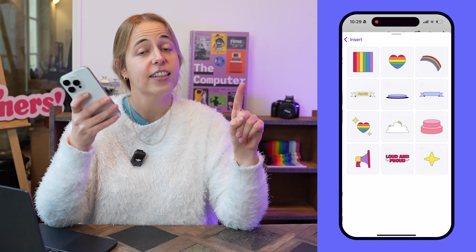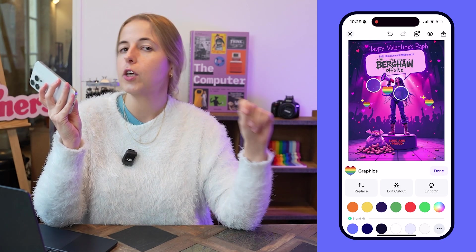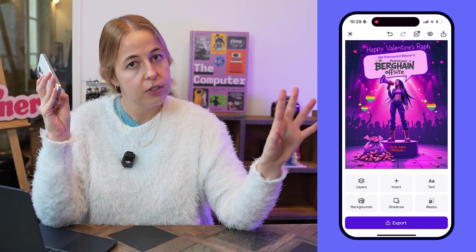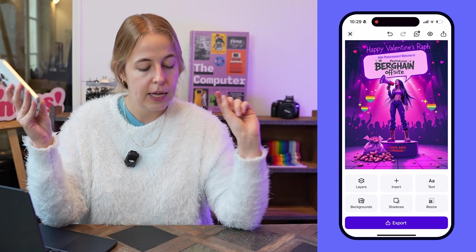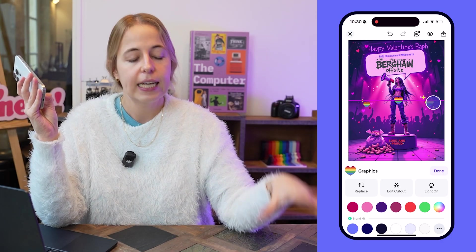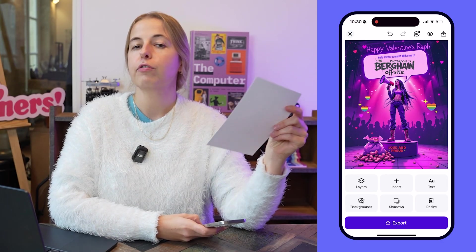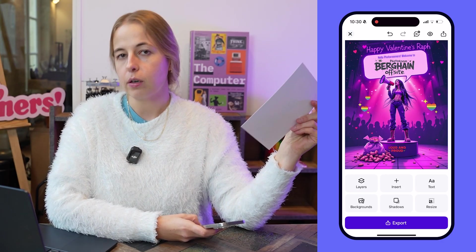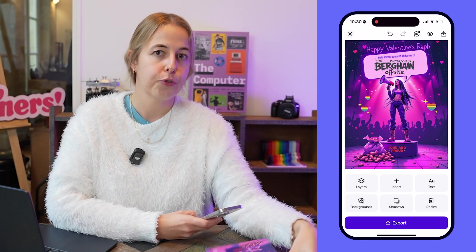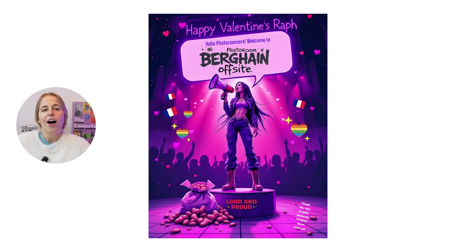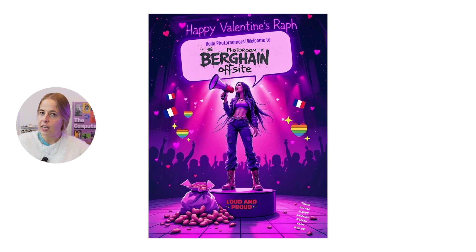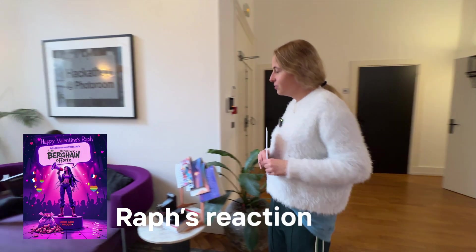I added text to the empty speech bubble saying 'Hello Photo Roomers, welcome to Photo Room Berghain off-site' — because if Raph had her way and could organize an off-site at Berghain, she probably would. Photo Room gives you options for text: regular or as a 3D sticker for something extra special. I also added LGBT hearts — something Raph would appreciate — and French flags, because Raph is probably the most French person you'll ever meet. Finally, I added a personal message: 'Thank you for always ordering Korean food from now on,' since Raph as office manager is usually in charge of what we eat.